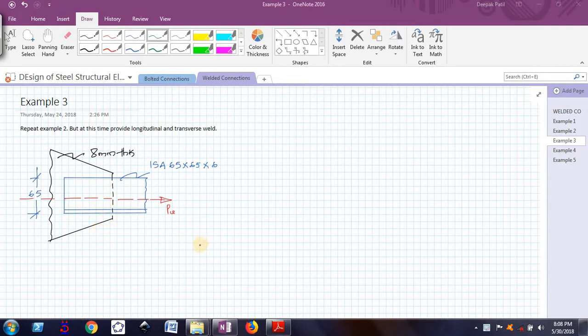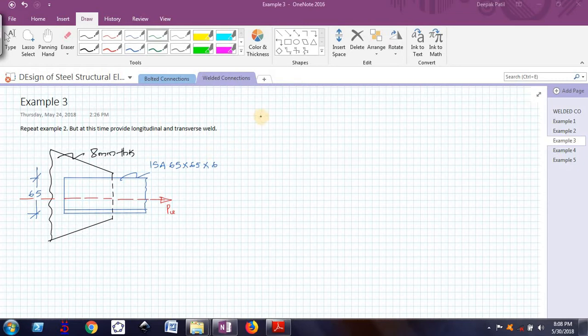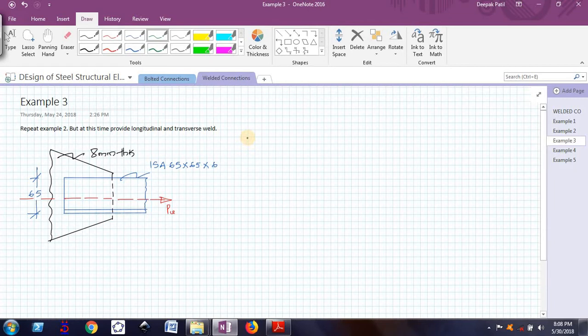We will use the same example that is example number 2. Now the load for which I have to design this weld is already calculated. That is PU.